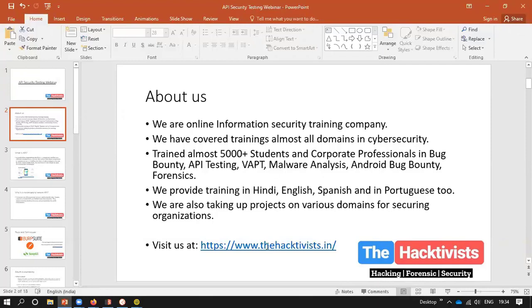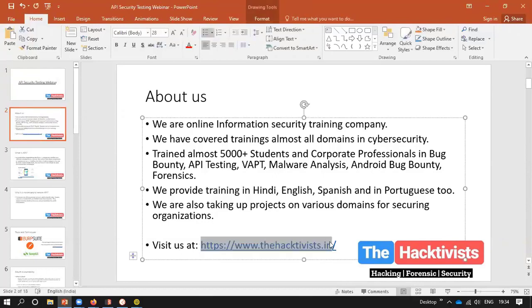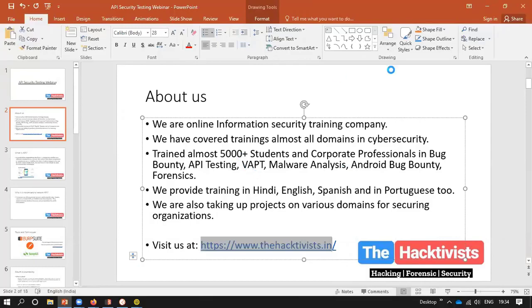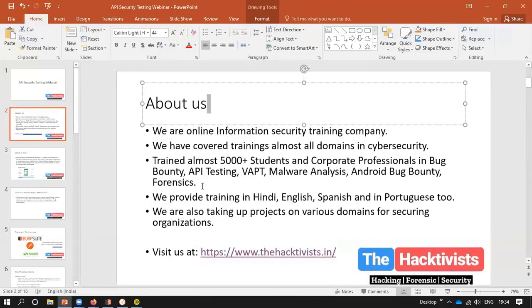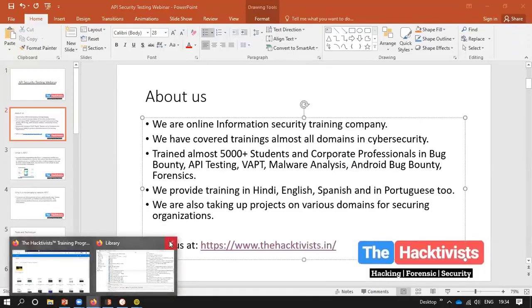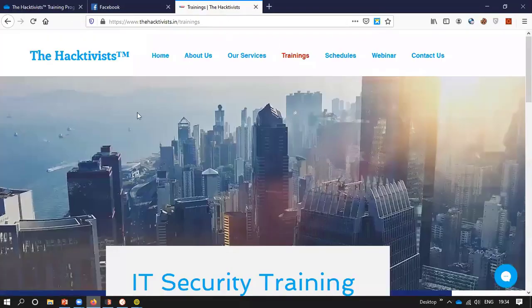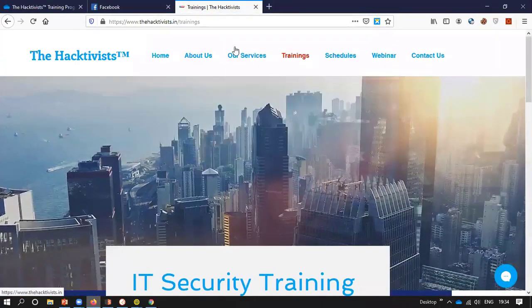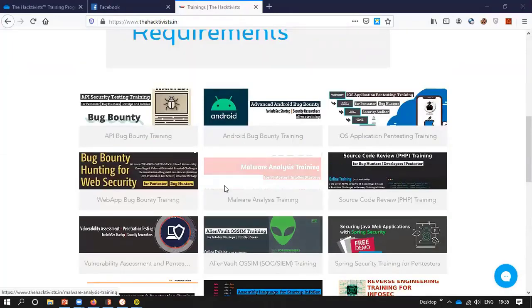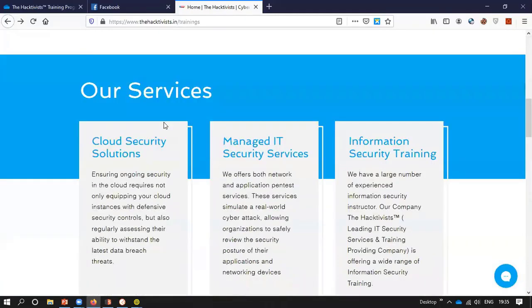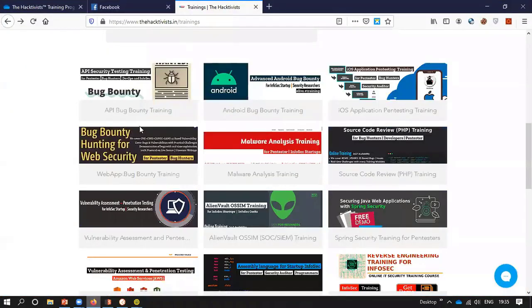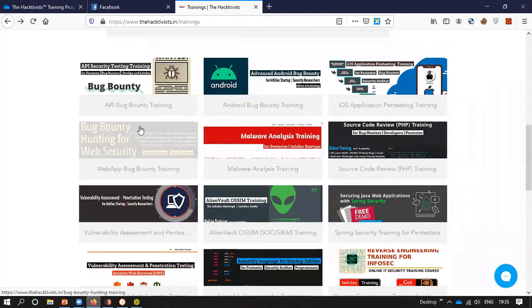You can visit us on our site. We will be taking an overview of it. Here you can go to the trainings section and see all the trainings we are providing. We are mainly providing trainings in bug bounty. We have started with API testing, Android bug bounty, iOS bug bounty, and web application.